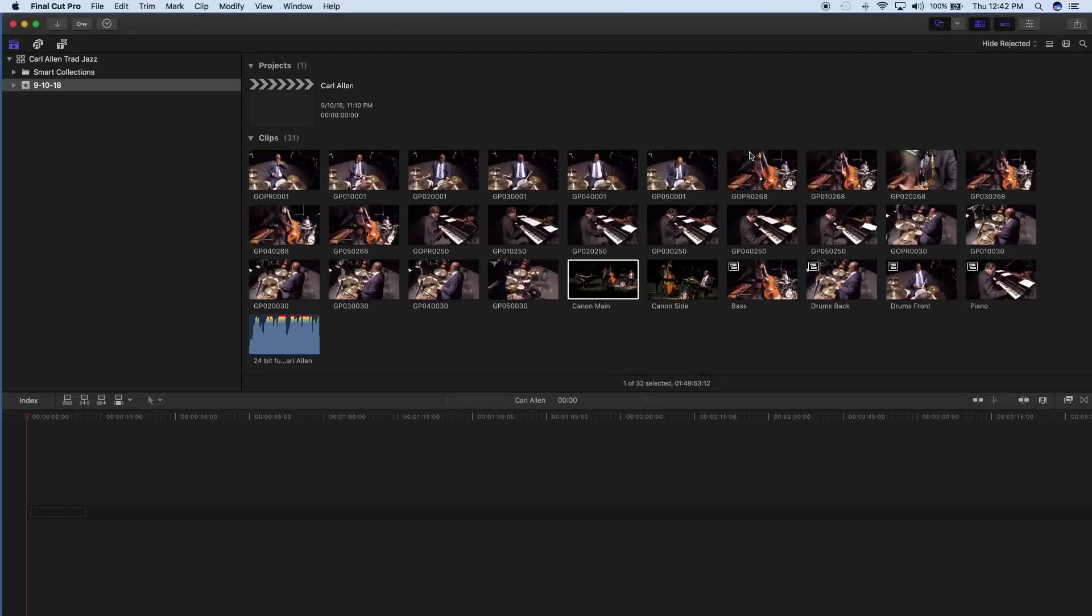Okay, so this is another video I'm going to do on how to multi-cam edit. This is for a concert that I did. So this is a jazz concert, and I have six cameras.